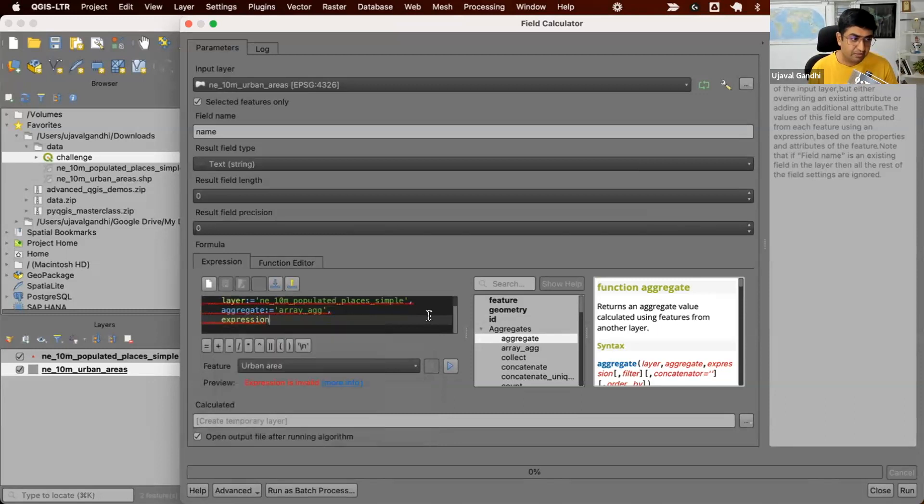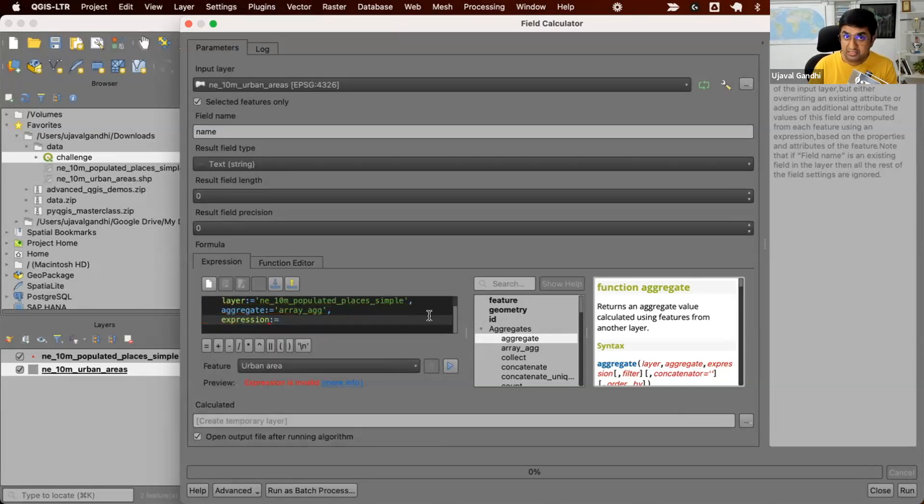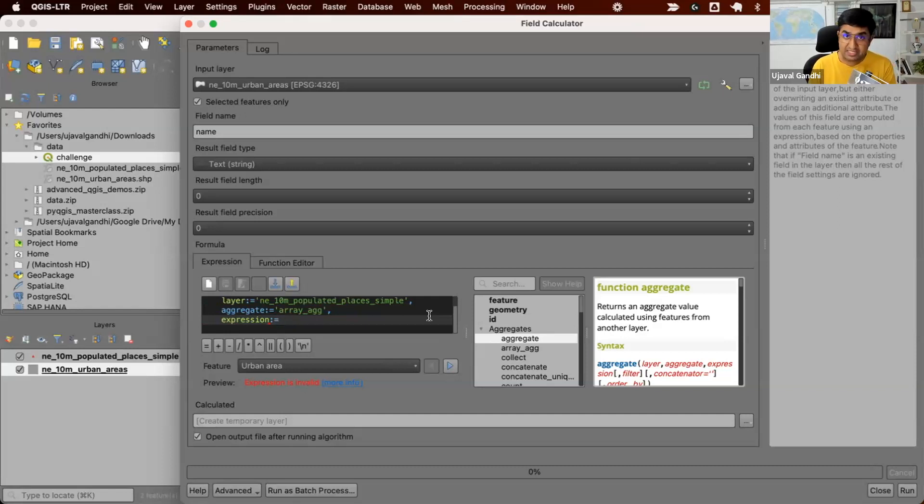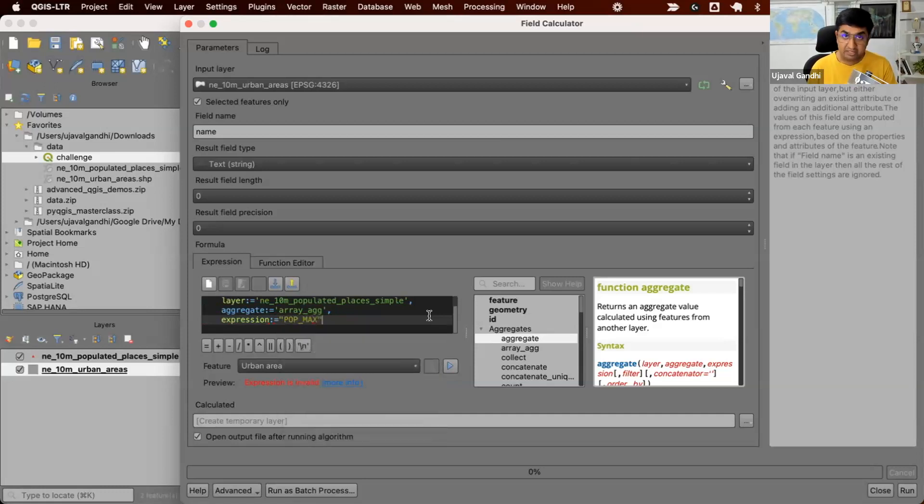Expression. Well, once we find all the features from our layer that matches our query, what do we want to pick from it? What's the expression that we want to run? Right now, I'm just going to pick pop_max, which contains the population. It's going to give us the population value from all the features that we find.